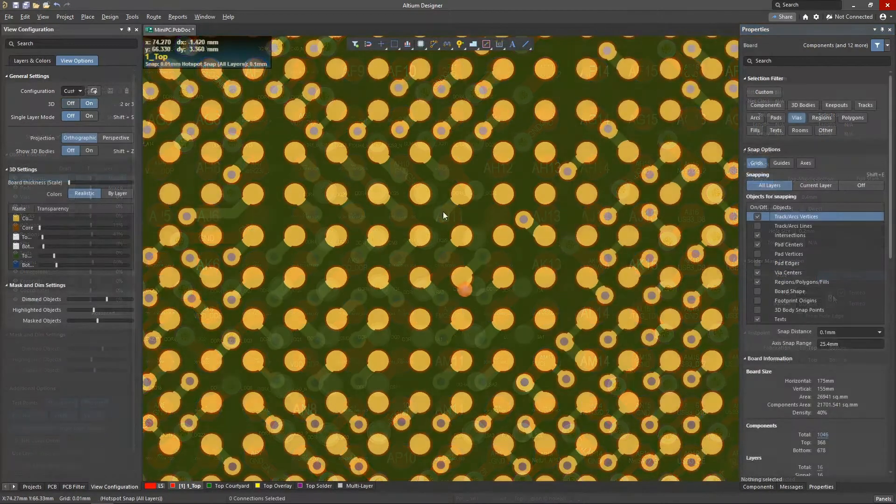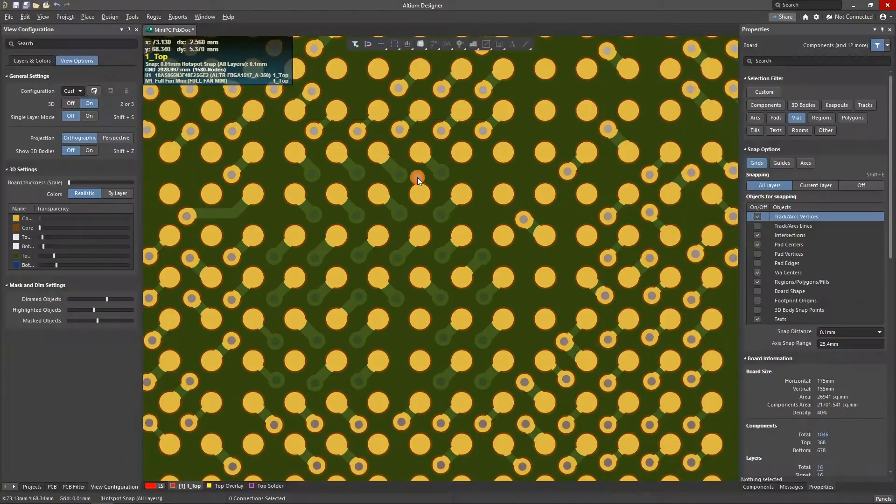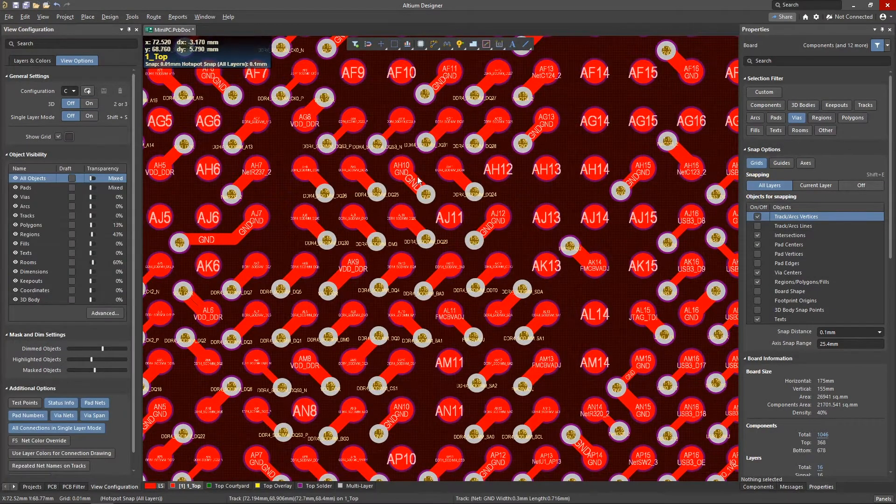Now switching to the 3D view, we can see the selected vias are now tented and no longer exposed.